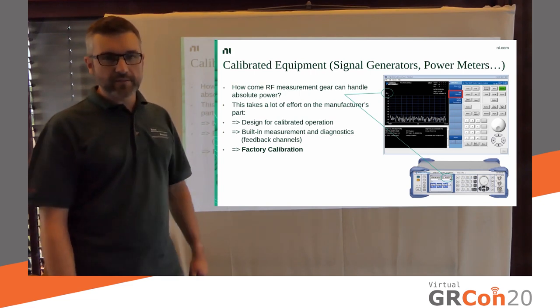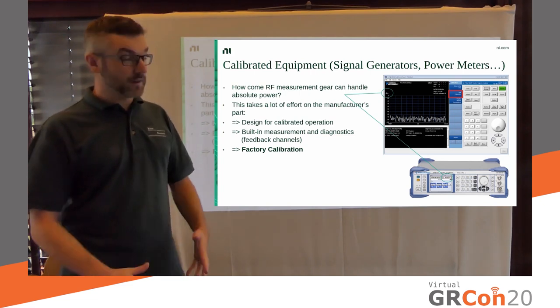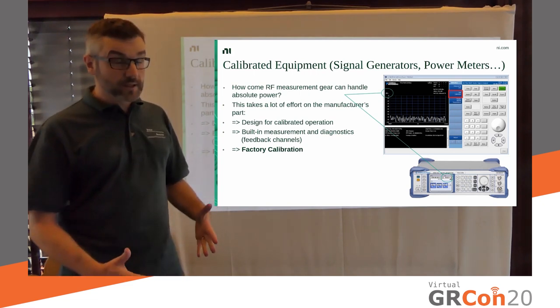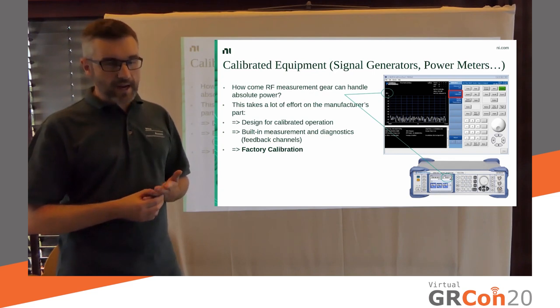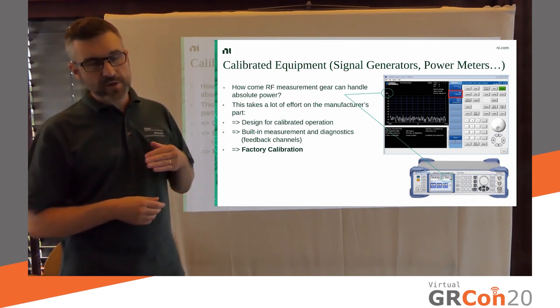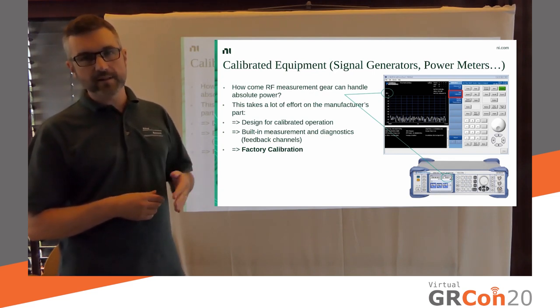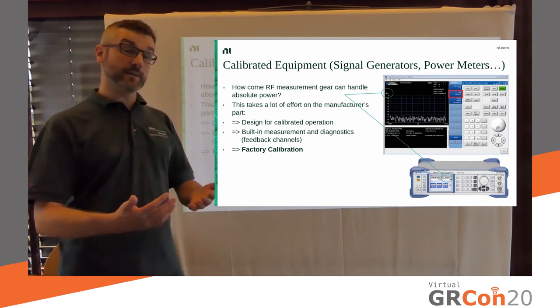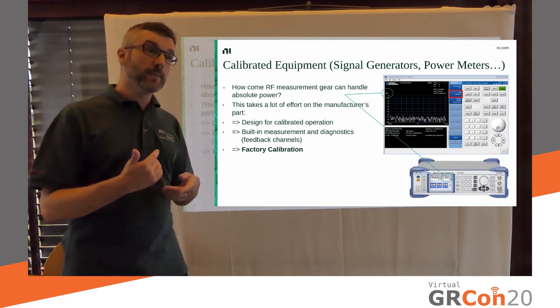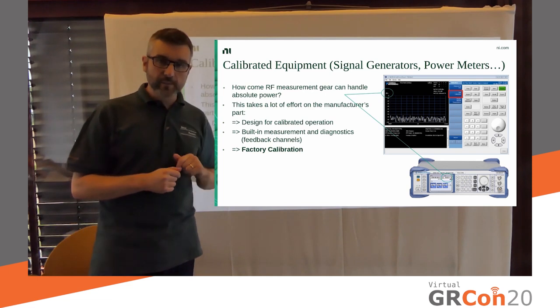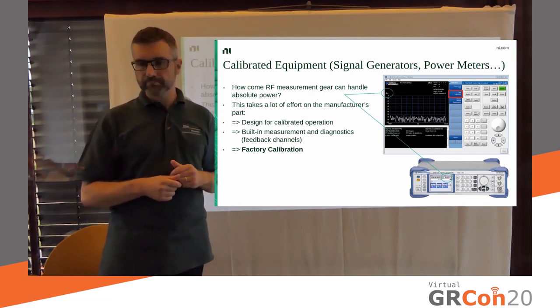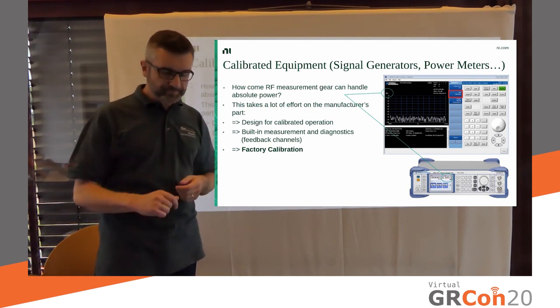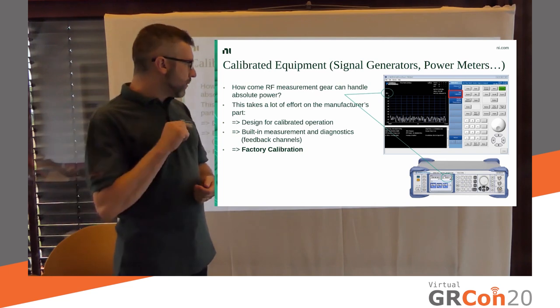Because you might think, I have a calibrated device, or at least I've seen one. And, if it's a signal generator, I can tell it to produce exactly x dBm. Or, if it's not, if it's a receiver, it can tell me how strong my input signal was. I can do all of that. So, what's the problem?